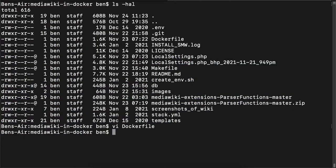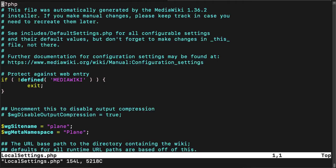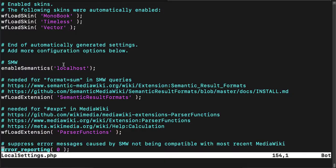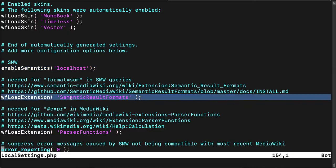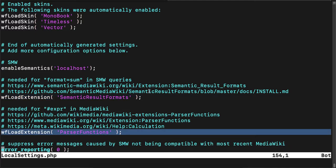Once I've got those installed, I have to enable them in my local settings PHP file. At the very bottom, I've enabled the Semantic Media Wiki extension, and then I have to load in the Results Formats extension as well as Parser Functions. So those are configured in local settings.